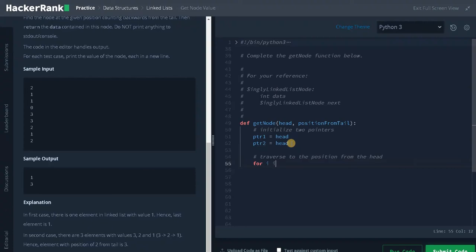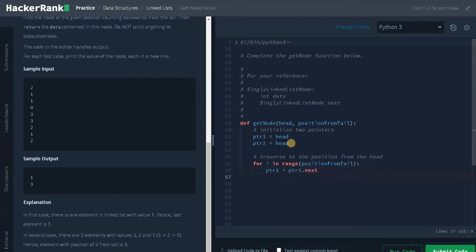For i in range of position from tail, we move pointer one: pointer one equals pointer one dot next. After traversing pointer one to the particular position from the head, we have to traverse both pointers simultaneously.